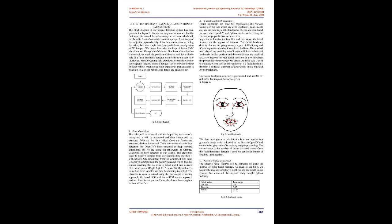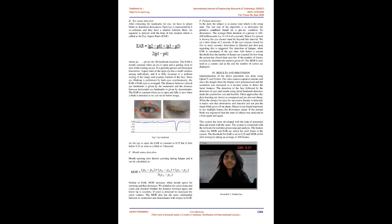The Proposed System and Computation of Parameters: The block diagram of our fatigue detection system has been given in Figure 1. As per our diagram, we can see that the first step is to record the video using the webcam, which will be placed in front of our subjects so that a proper front image of the subject is captured easily. After the camera starts recording the video, the video is split into frames which are usually taken as 2D images. We detect the face with the help of linear SVM algorithm and histogram of oriented gradients. Once the face is detected, we mark the position of the eye and lips with the help of a facial landmark detector and use the eye aspect ratio (EAR) and mouth opening ratio (MOR) to determine whether the subject is fatigued or not. If fatigue is detected with the help of these various machine learning approaches, then an alarm is given off to alert the person.